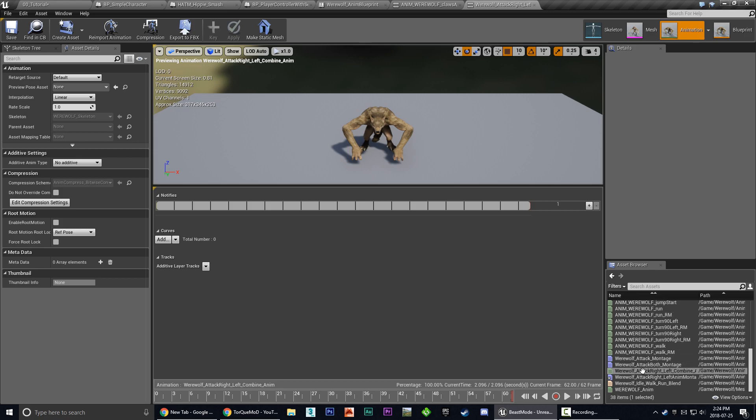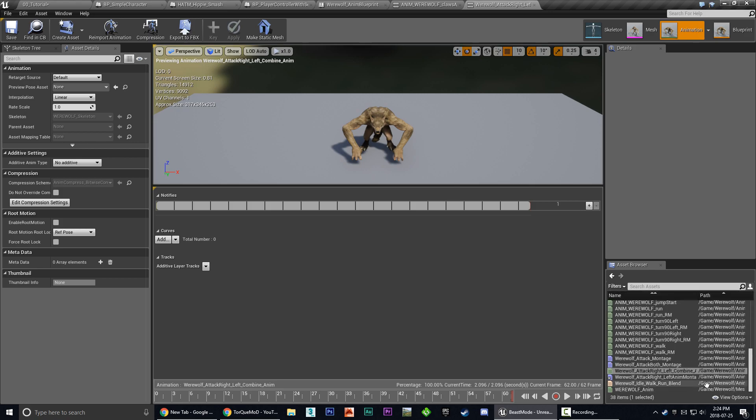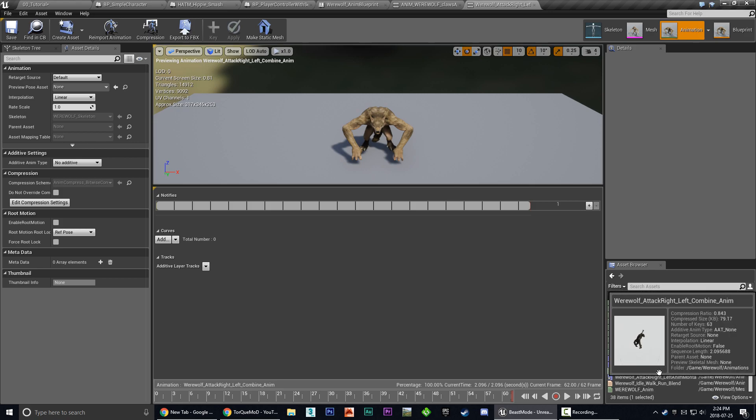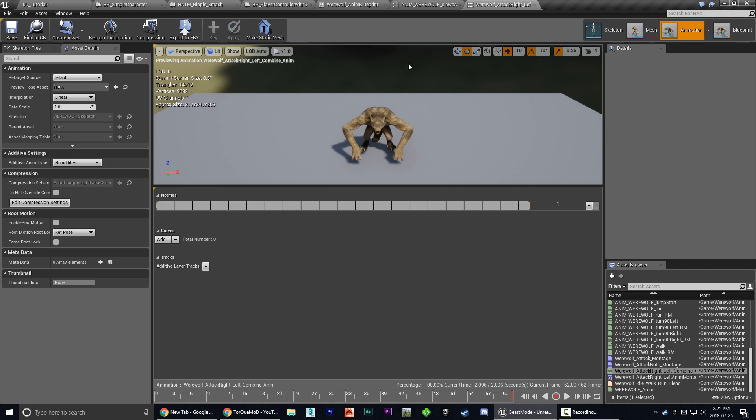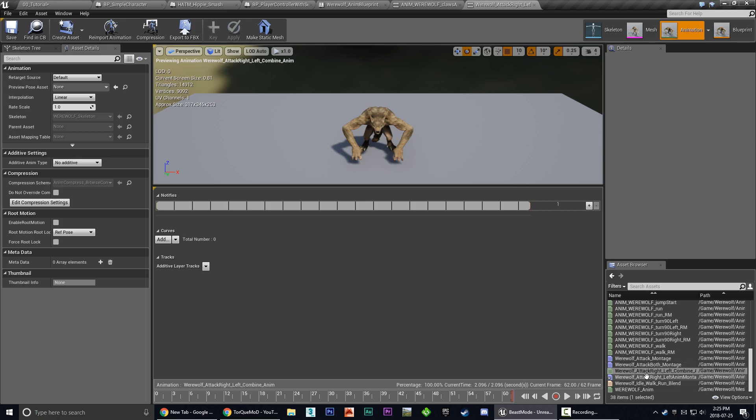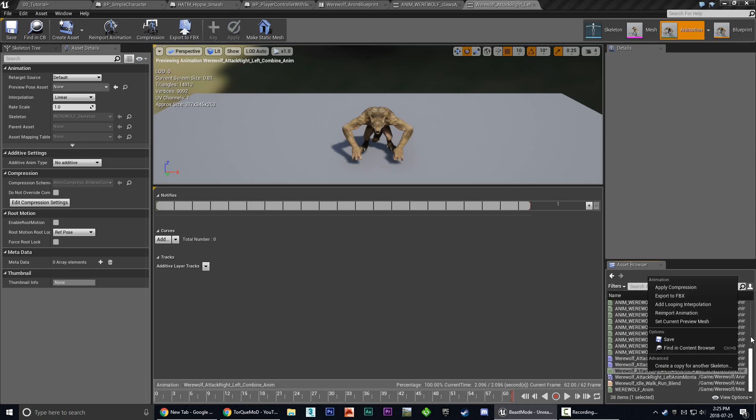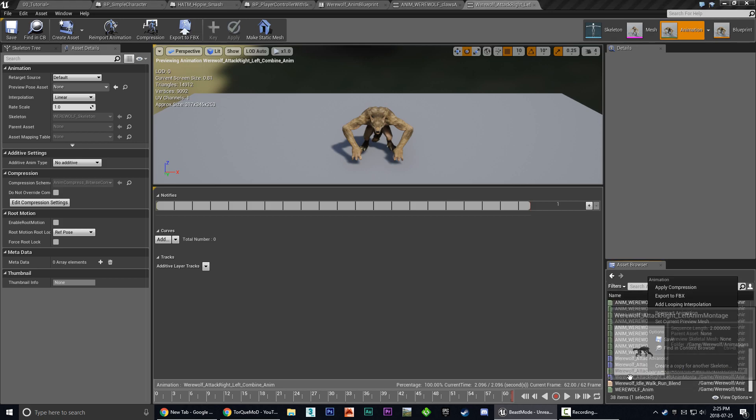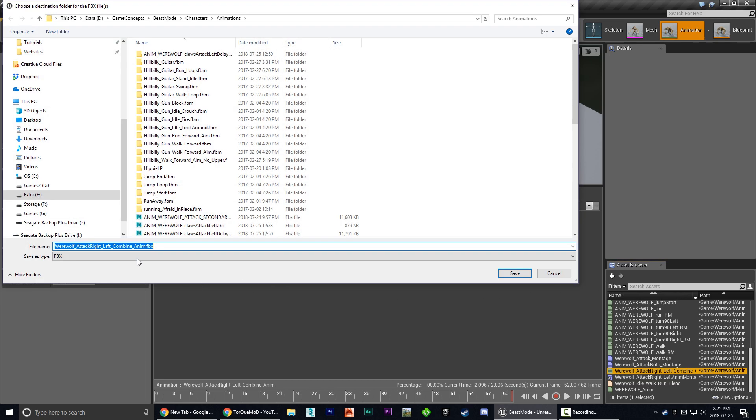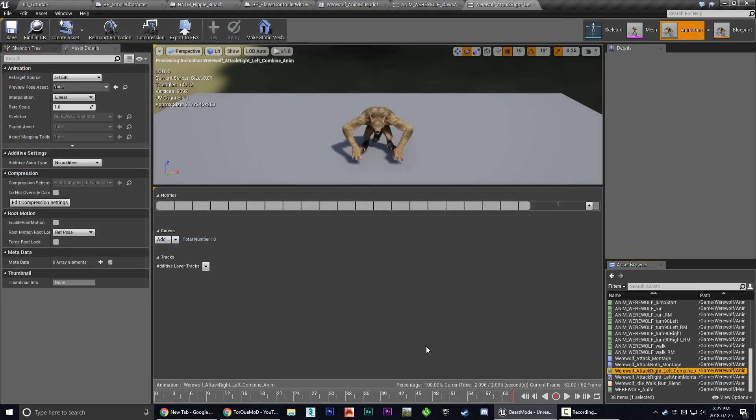But the beautiful thing here is if you want to open this in your favorite animation editor of choice, like Blender, which is a free one, you can actually, once you've combined those files, you can actually right click on it and choose export to FBX. And now you actually get a combined FBX file. The same way that we ended up with one in our 3D Studio Max tutorial.